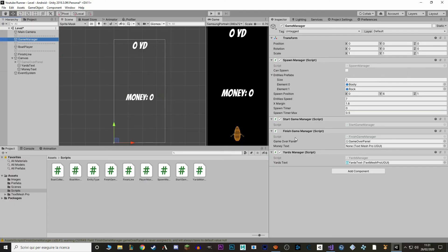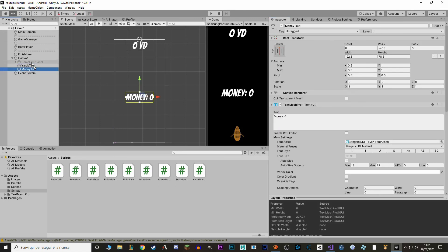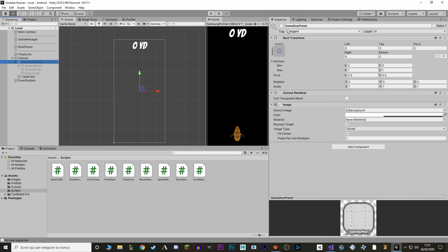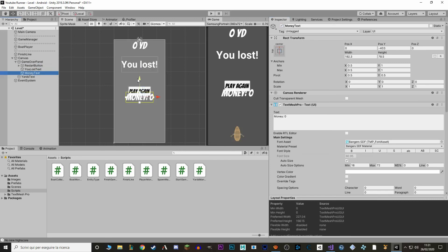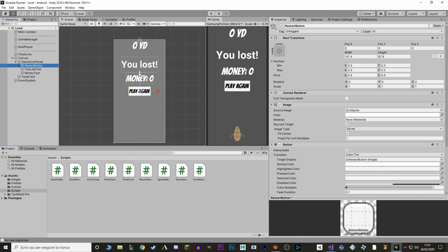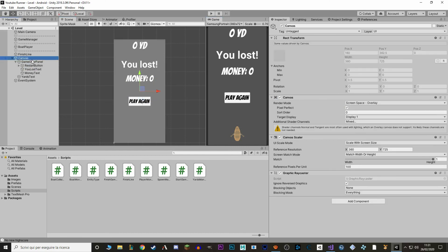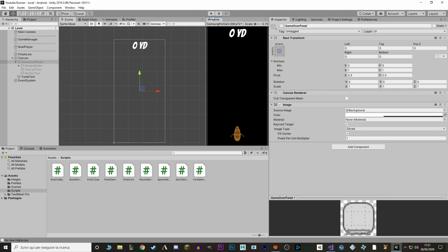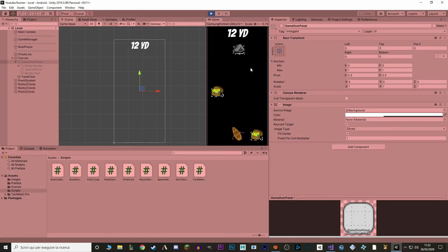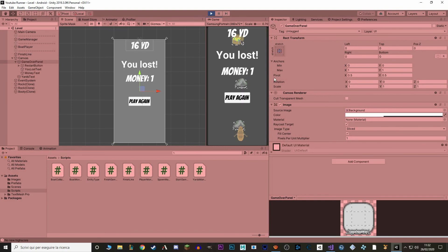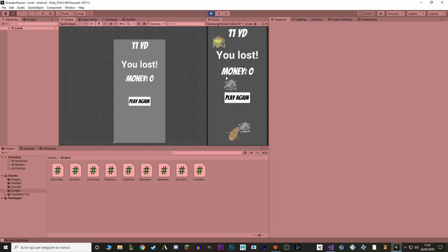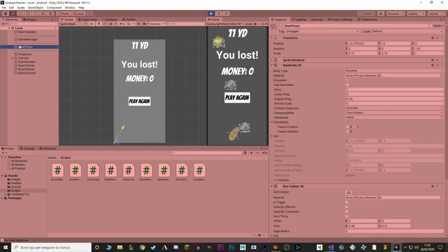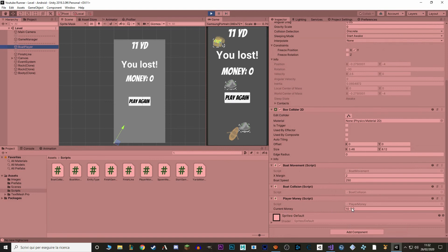Let's go to Unity. In our game manager, let's add our MoneyText. We also need to put our MoneyText within the game over panel. Let's see how it looks within the panel — let's lower it down a bit, maybe put it here. Save, hit play. And now when we pick up a booty and hit a rock, money equals 1. If we play a game and don't pick up anything, money equals 0. And in our player, our currentMoney is still saved, because this is just the amount of money made in this particular run.